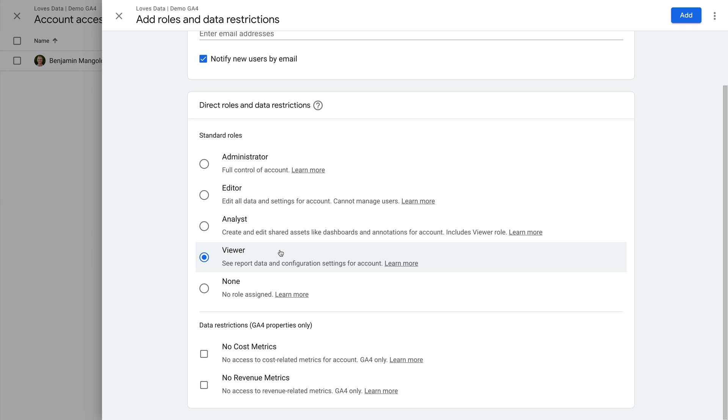Next is viewer access. This lets people view reports, but doesn't let them share exploration reports they have created. This level of permission is usually suitable for most people who need to access Google Analytics.